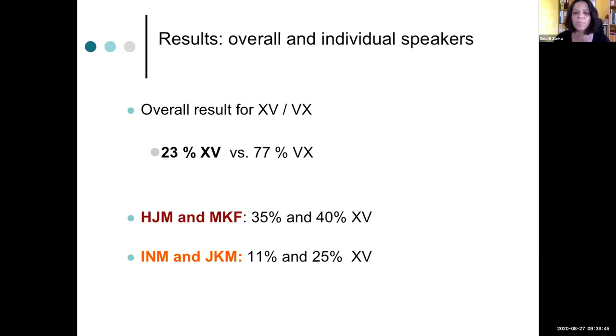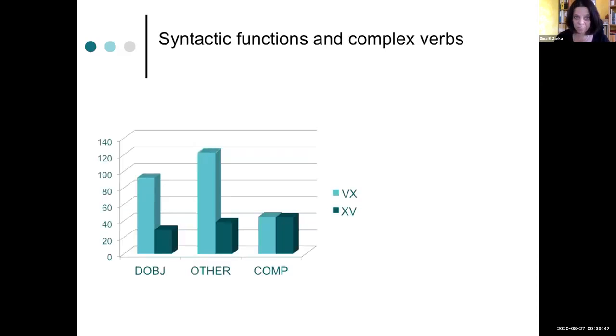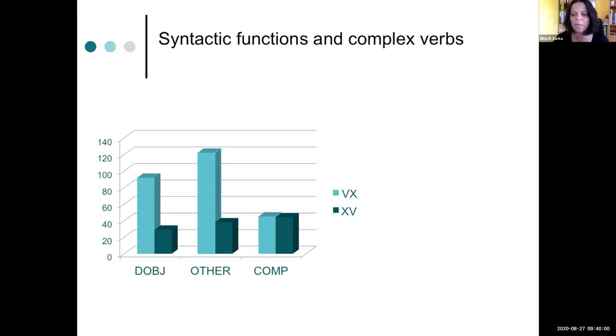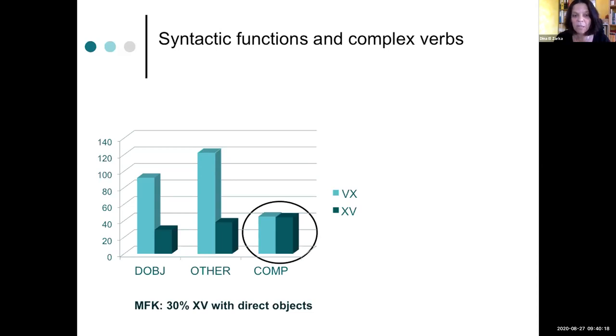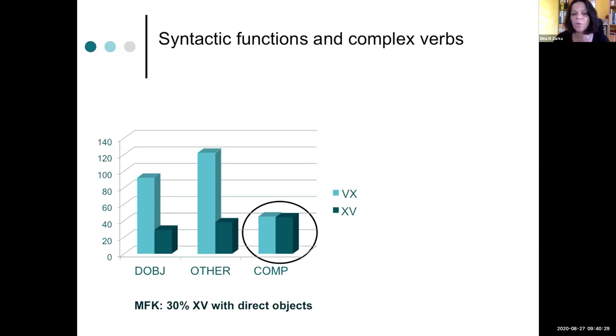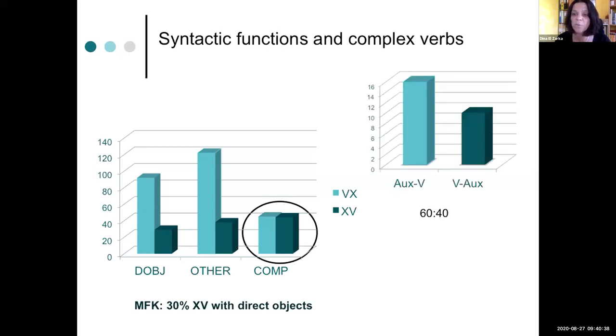As far as syntactic functions are concerned, we don't find very interesting observations about direct objects and the other category because they behave similarly to the overall results. But what is really interesting is this complement category, and we'll zoom into that later to see how that behaves. Maybe just one remark about the direct objects. It looks as if they were about 20% direct objects in pre-verbal position, but they're mostly, or many of them are due to one speaker who is more advanced in this respect than other speakers.